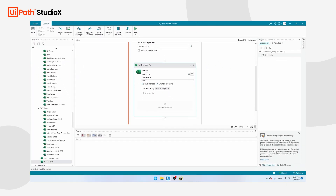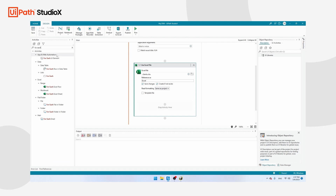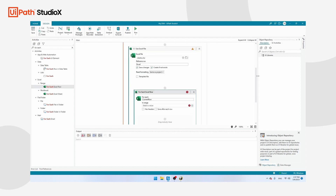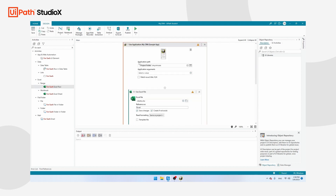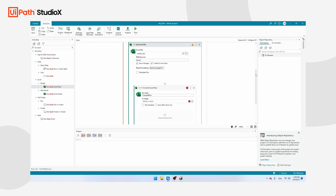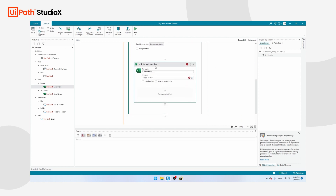We want to do something for every line in this Excel file. Search for the For Each Excel Row activity and drag it inside the Use Excel File activity. At this point you should have Use Application/Browser, inside it Use Excel File, and inside that the For Each Excel Row.